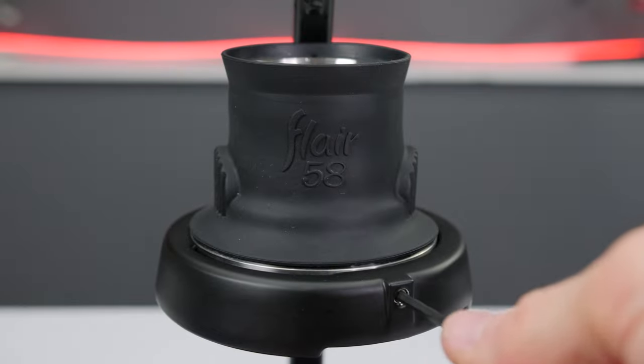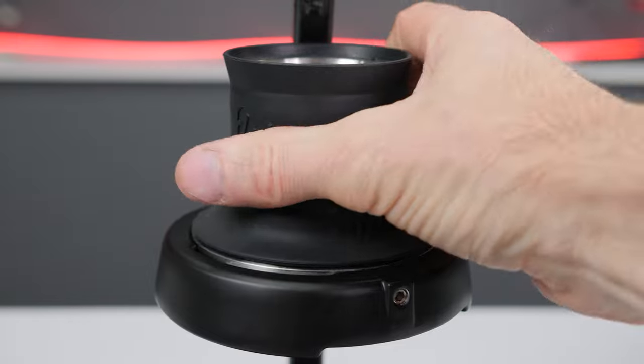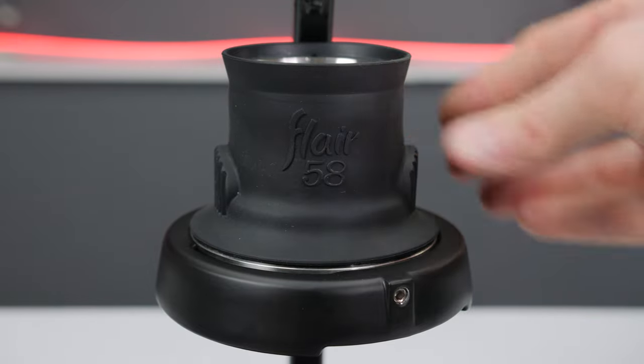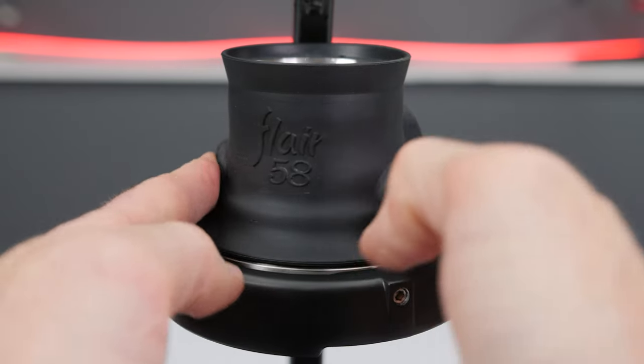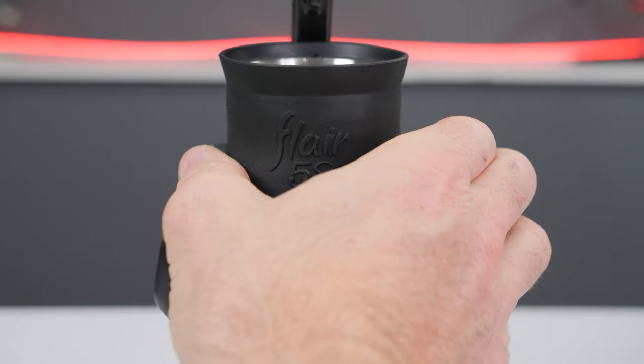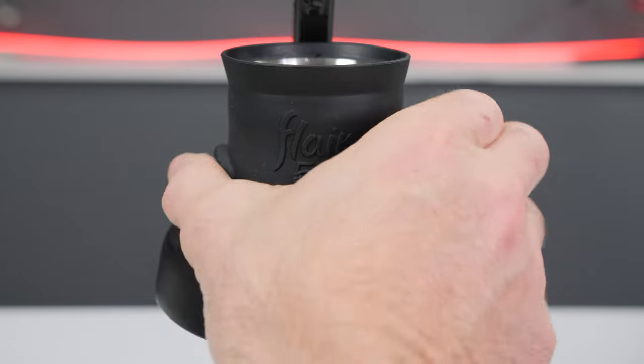Make sure to loosen the set screw sufficiently when removing the brew head and ensure that the entire brew head, not just the sleeve, is rotating.